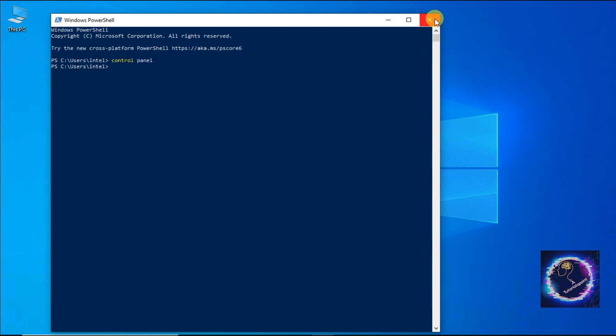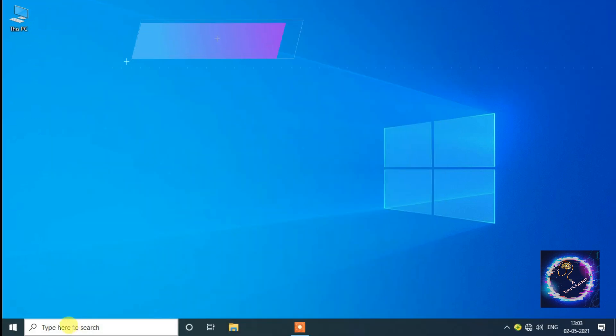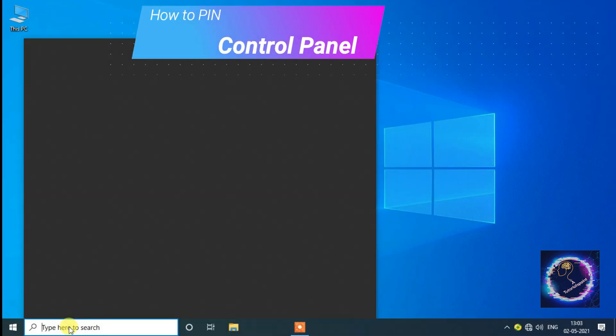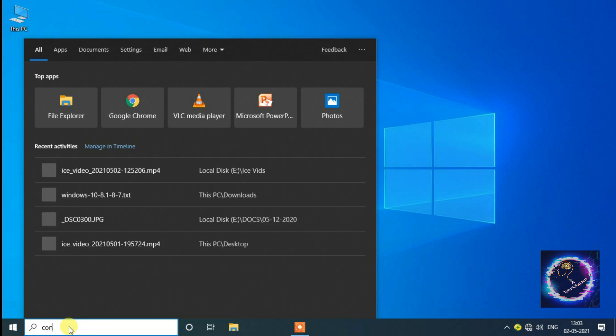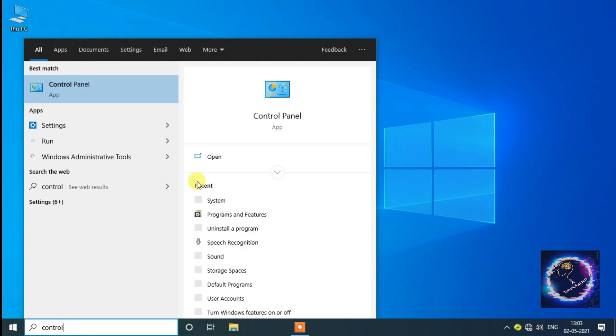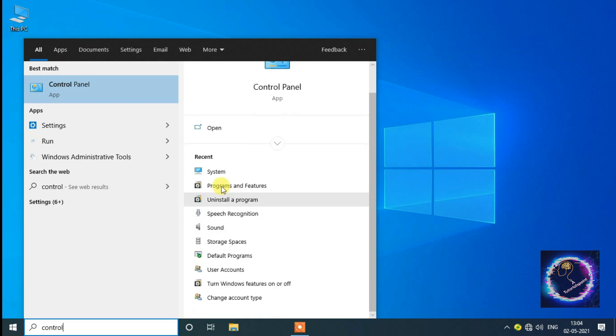Now we'll learn how to pin Control Panel to the taskbar as well as in the Start button. Type Control Panel in search option, so just click on the drop down arrow.